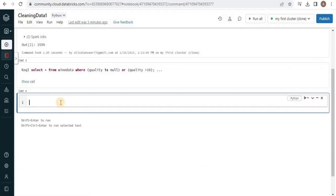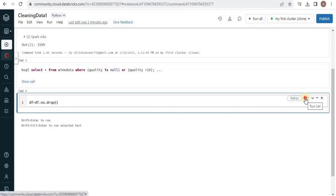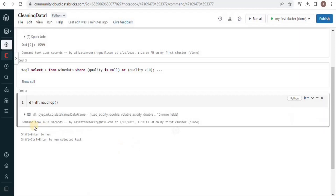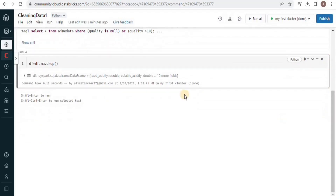In order to drop the null value row, we are going to use this command. It is going to remove the row having the null value. Now let's execute the query. Our query has been successfully executed, which means that the row containing the null value has been deleted.